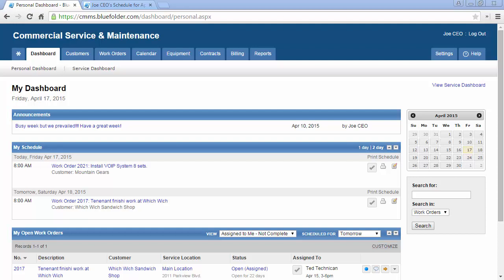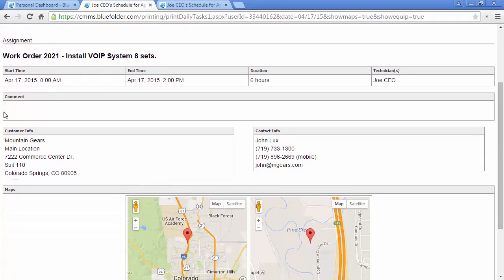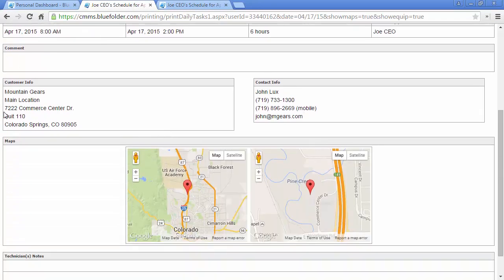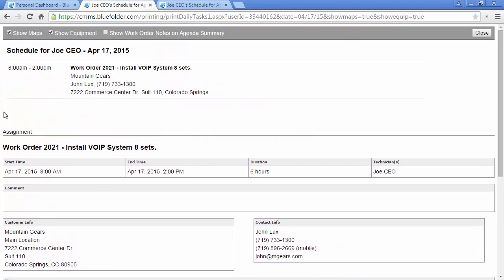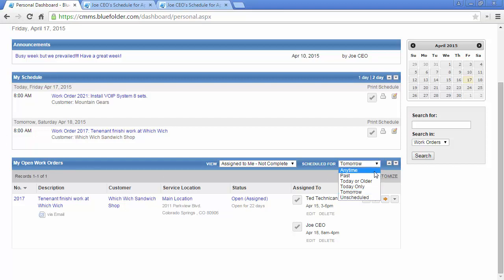From the Personal Dashboard, you and your team can access your schedule for either one or two days. These appointments and scheduled work orders can be printed simply by clicking the link. You and your team will also have access to your open work orders that can be filtered by today, tomorrow, or maybe today and older.